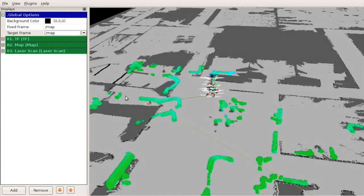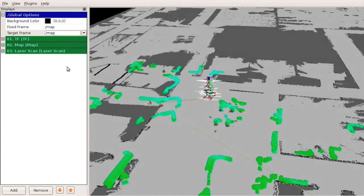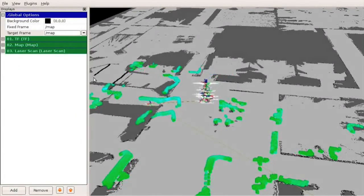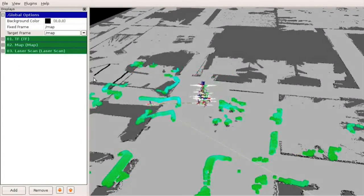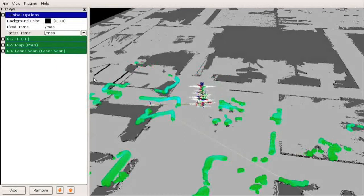ARVIS has two configurable frames, the target frame and the fixed frame, that control how data is displayed.